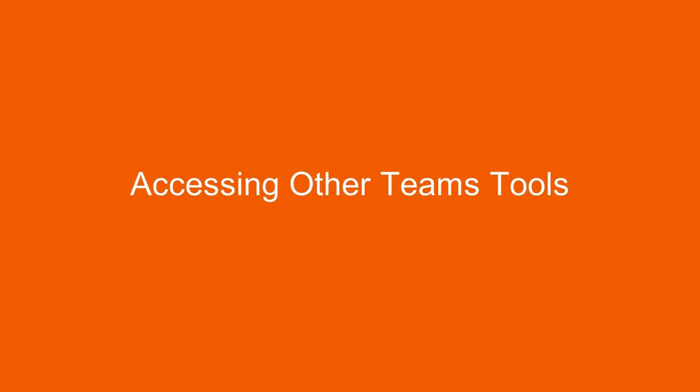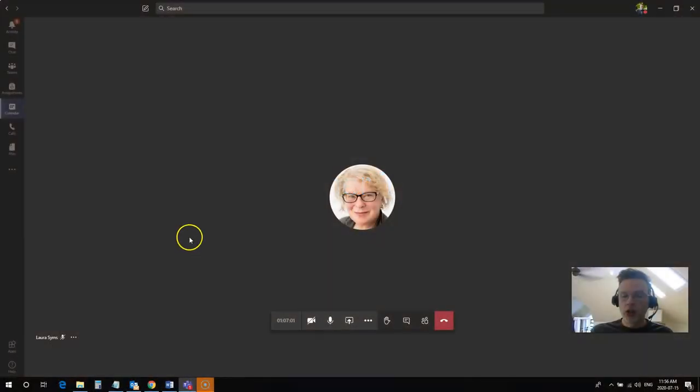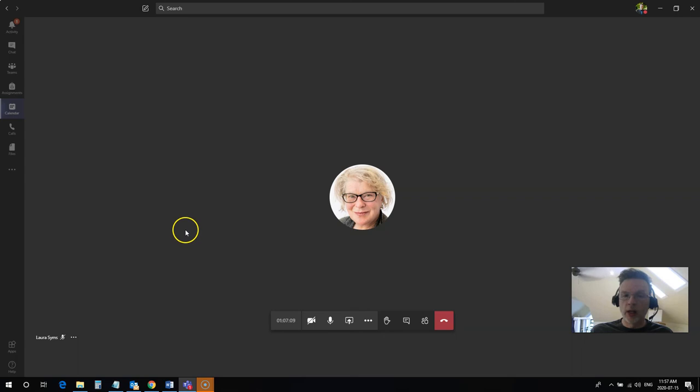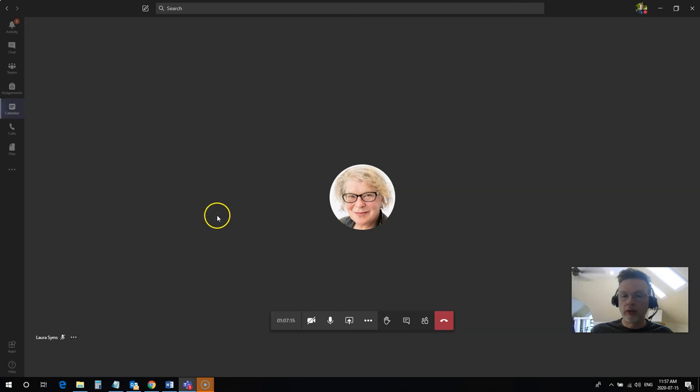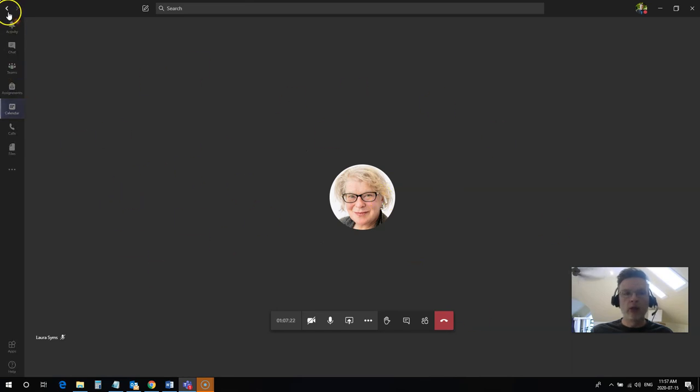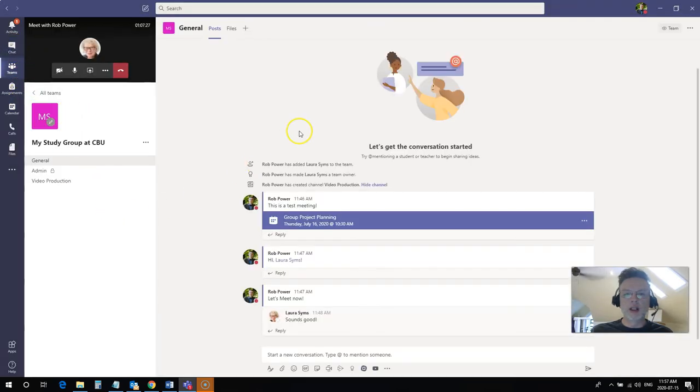One other thing that you might want to take advantage of during your live Teams meetings is some of the other tools that are available to you in Teams. Maybe you want to take advantage of your file storage area or the chat area or add some new tabs and some new resources, web-based resources for everyone to share. You can do that during a live Teams meeting. You can back out of this meeting area here. You can use these back arrows up on the top or you can click on the Teams area here or the chat area. It's going to bring you back into your main Teams space.